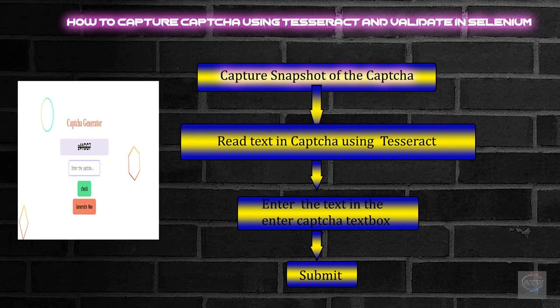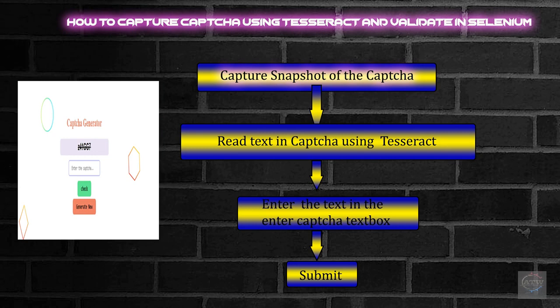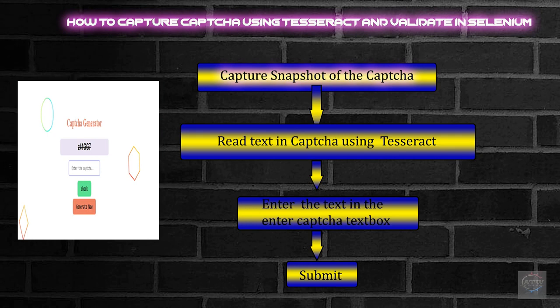In Selenium, the difficult part is we can't use getText to capture text from the CAPTCHA because CAPTCHA is a text image embedded with text. In order to retrieve the text from the image, we need to extract it. We are going to follow these steps: First, capture the snapshot of the element image which has the CAPTCHA. Step two, read the text in the CAPTCHA using optical character recognition, that is Tesseract library. Third step, once we have the text, we will input it in the CAPTCHA textbox. Final step is submit.